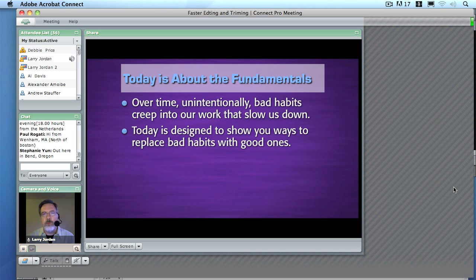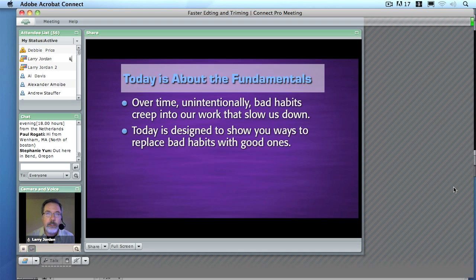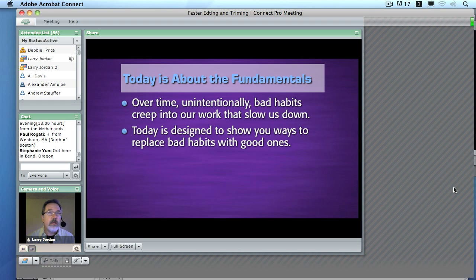Over the years as we work with an application, especially if we're self-taught, it's really easy for us all to develop bad habits and things that slow us down in the process of editing. That's what this webinar is all about. I want to show you how you can replace bad habits with good habits, slow techniques with faster techniques. I want to make it possible for you to make Final Cut Pro fly.